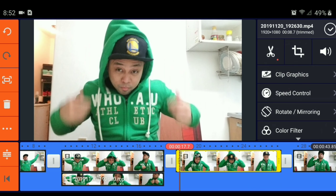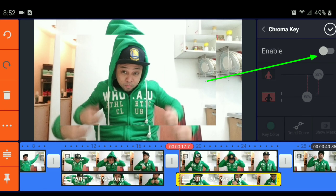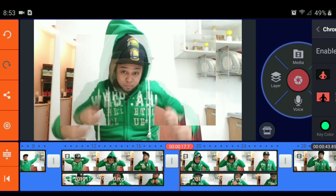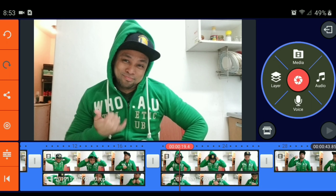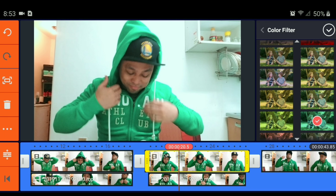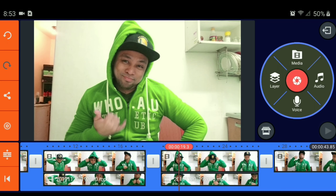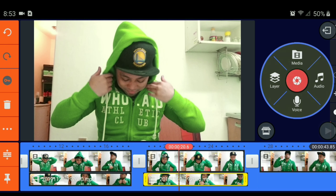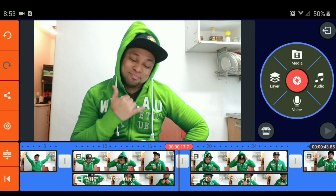So, sa next one, siyempre do-duplicate pa rin natin ito — duplicate as layer. Itong ano, kailangan natin yung full screen. Full screen. Ganun pa rin, color filter. This one, okay, perfect. Makikita natin medyo makulay na makulay pa siya, no? Yung lighting sa likod, so adjust natin. Let's try.